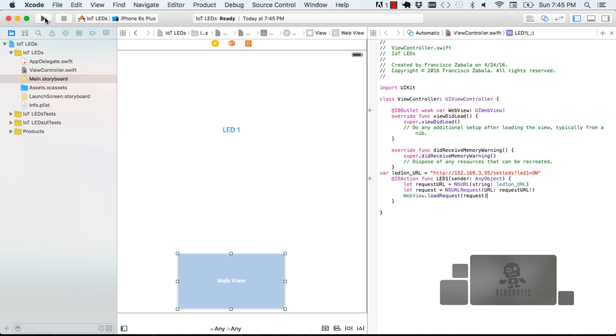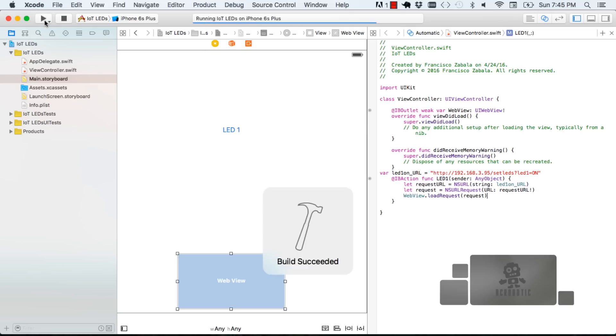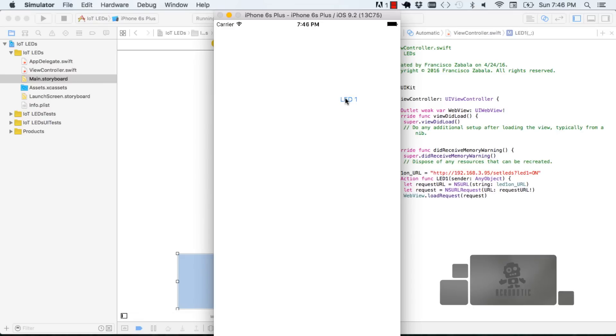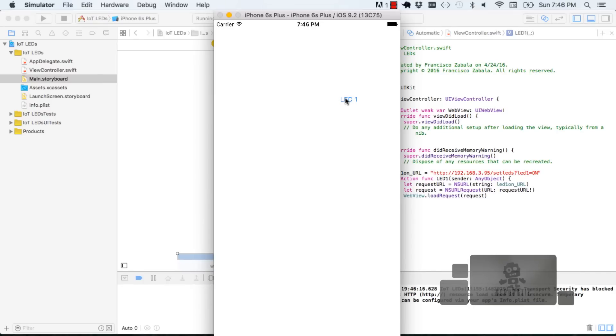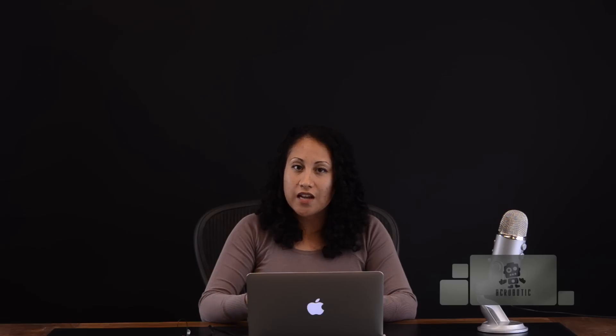Click the play button to simulate your app and a window will pop up that mimics your iPhone. Click LED one. You'll see an error pop up and we're going to go ahead and show you how to take care of that.